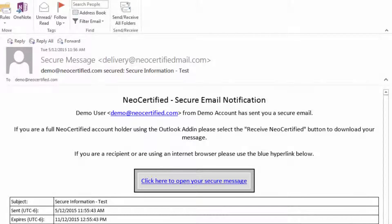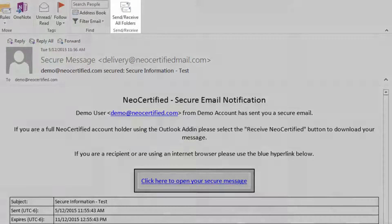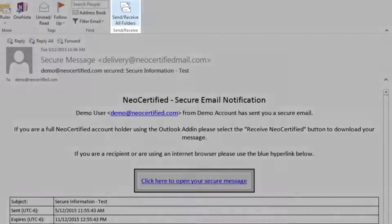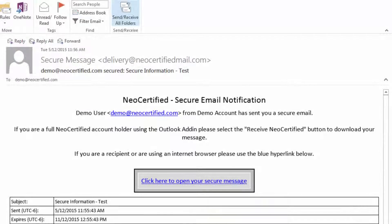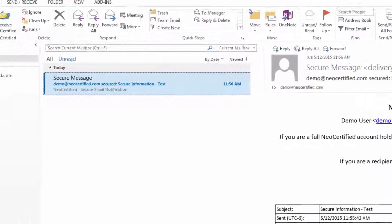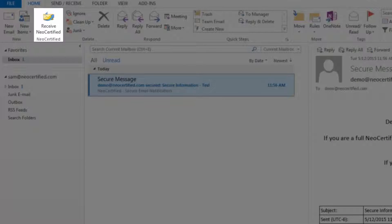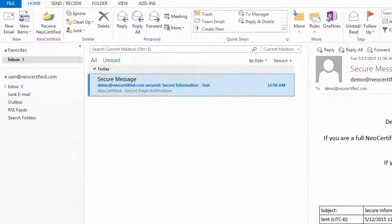You also have the option of opening the message inside of Outlook. You still have your normal Send, Receive Folders button for all standard emails, but you'll need to click the Receive NeoCertified button for secure messages.